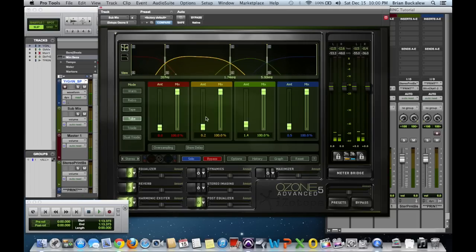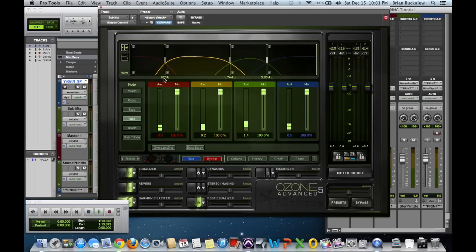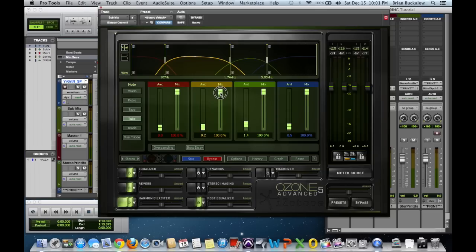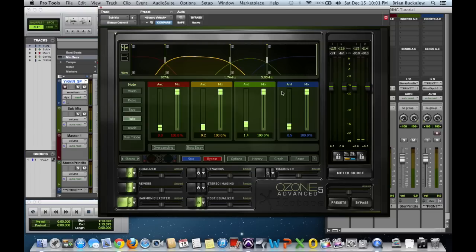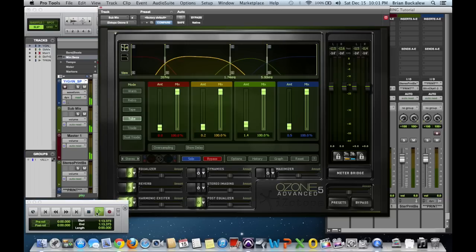Basically what is happening here is the harmonic exciter is introducing frequency excitation to these bands. So basically we've got from 207 hertz to 1.74 kilohertz. We're controlling that right here and you can control how much of that is being mixed in. I tend to keep these all at a hundred, and depending on the song I'll adjust how much I'm adding to this harmonic excitation.